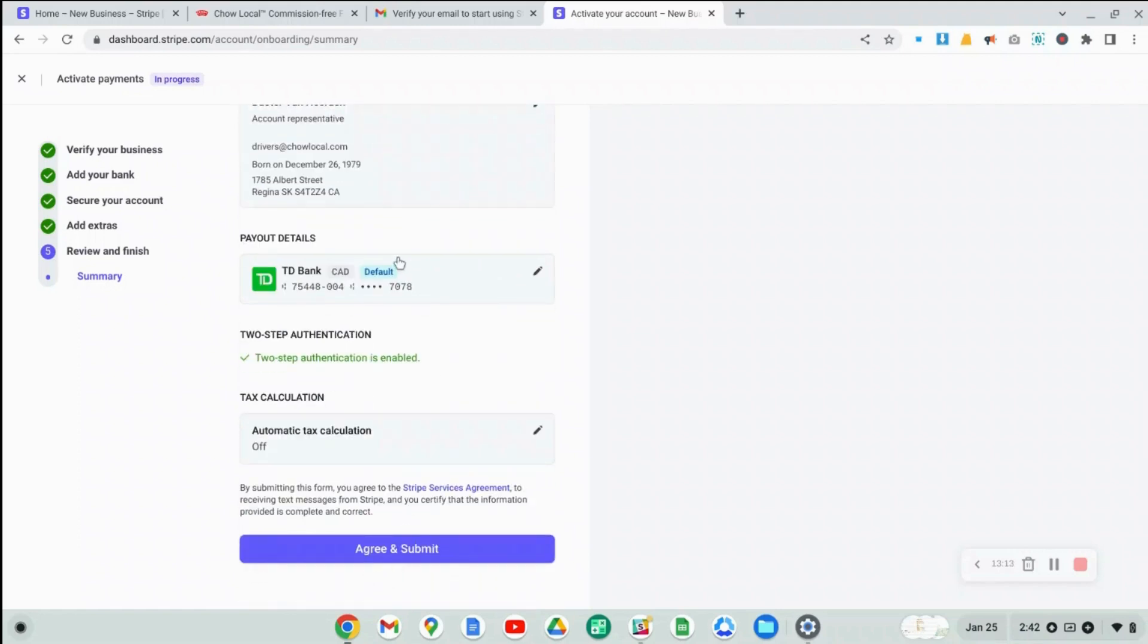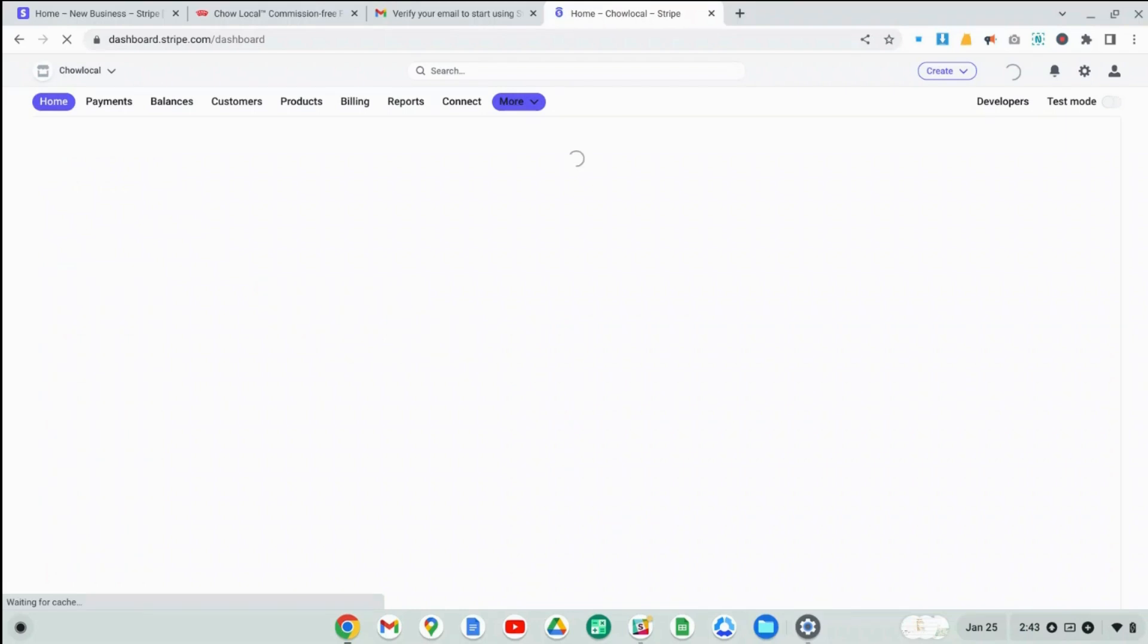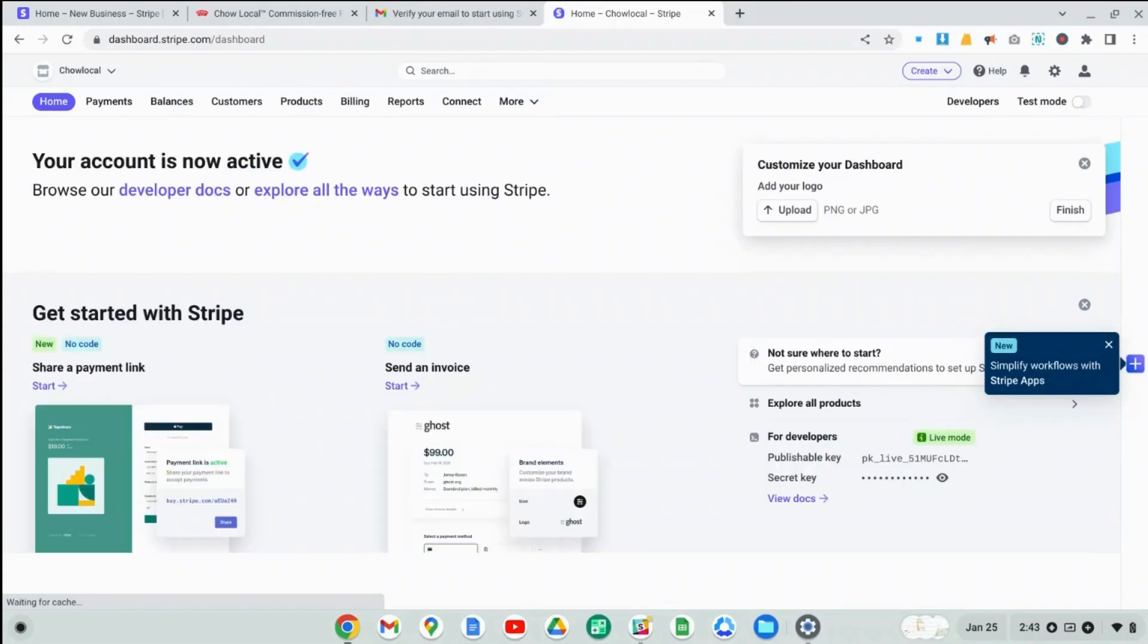So then here we go, we've got an account set up. And now we have to just agree and click the submit button again. And that will then set up our account. And now that our account is set up, we will be able to connect it to Chao Local or Shopify or any other platform that allows you to integrate with Stripe for online payments.